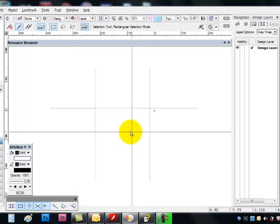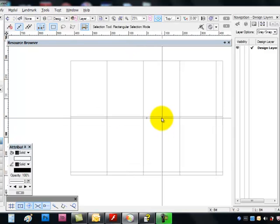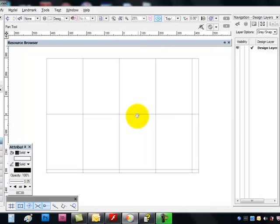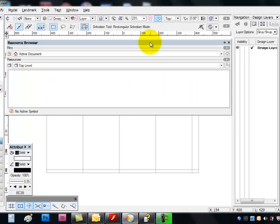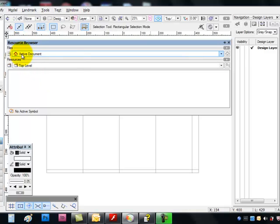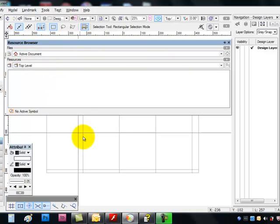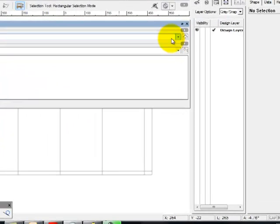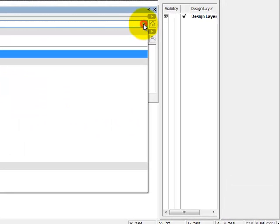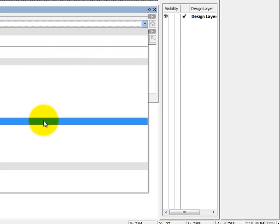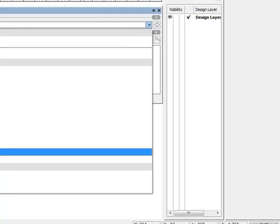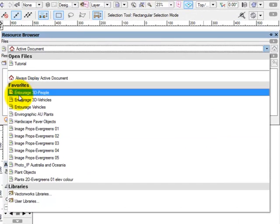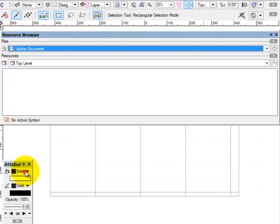And then we're right to take a look at something in the resource browser here. Now, the resource browser is showing the active document right now. That is the document I'm working on. Now, there are things under here. You guys will only have a couple, or maybe you have none. But we want to click on our plant objects in our favorites folder.